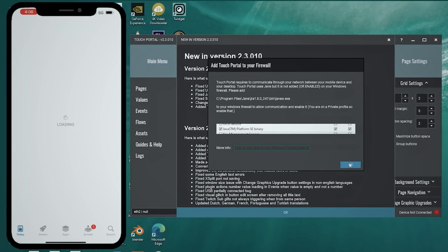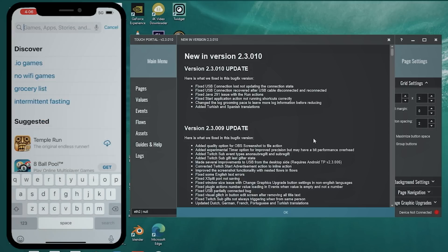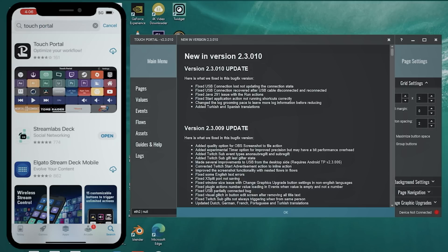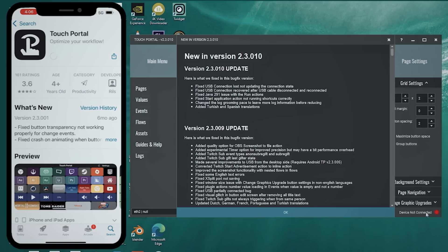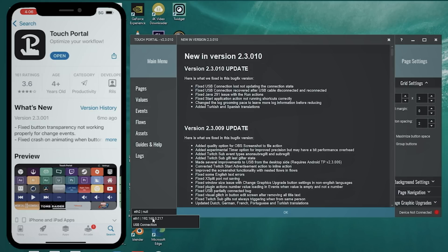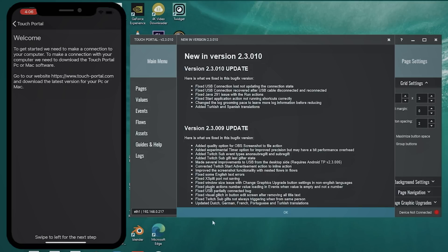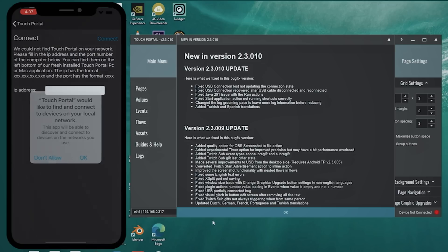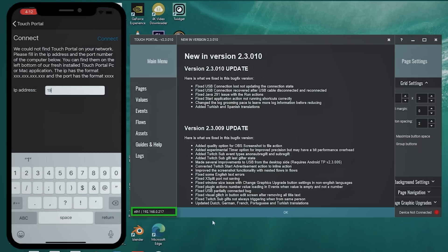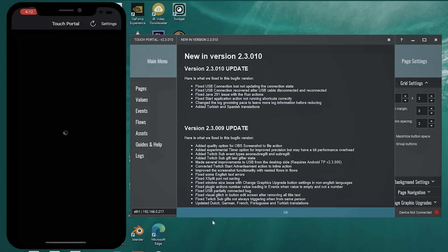Then go to your phone — this can be iPhone or Android — go to your apps, search for Touch Portal, and click download. In the background you can see our IP address and on the right-hand side the red dot telling us we're not connected. Swipe through to the IP address screen and type in the IP address you find in the bottom left-hand corner of Touch Portal on your desktop. After a few moments, you'll see the dot go yellow or green — it'll probably be yellow unless you have OBS open.